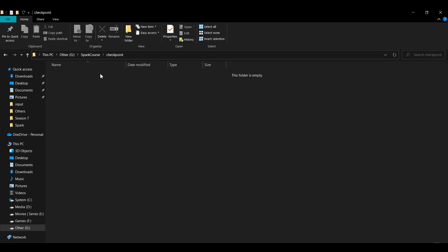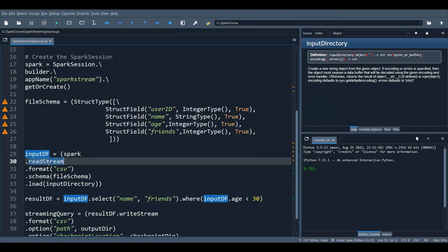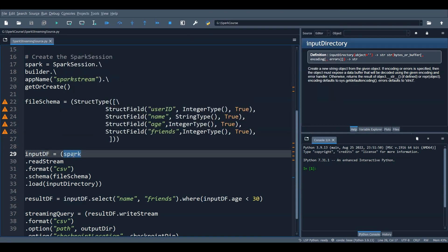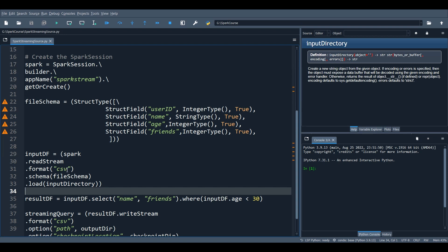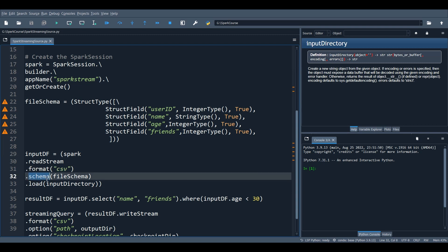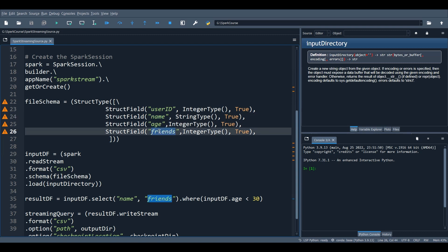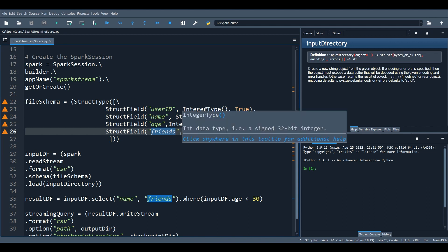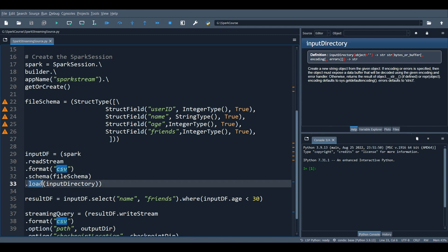The input data frame is created using the readStream operation of SparkSession on top of a streaming source — a CSV file in our input directory. We provide a schema with user ID, name, age, and number of friends — four columns with known data types. The format is CSV, but you can use Parquet, ORC, JSON, or whatever you need depending on what data you're processing.